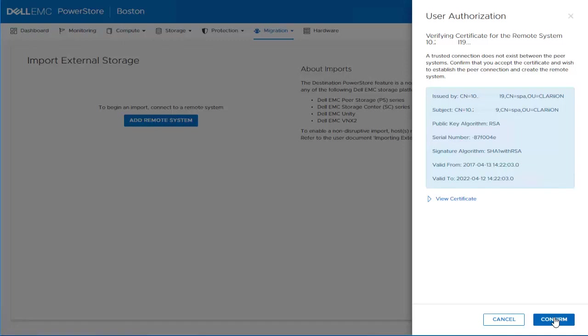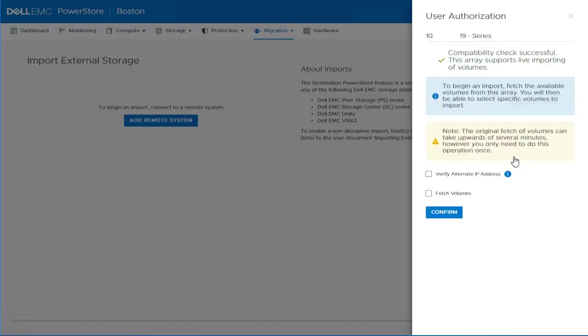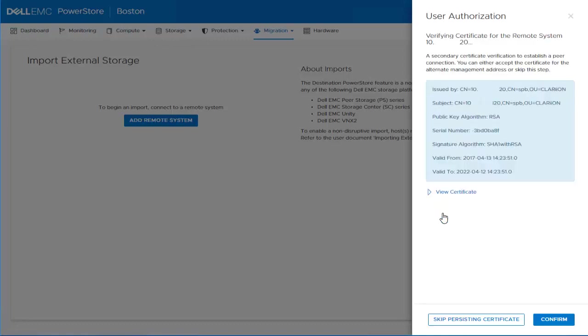Next, we confirm the certificate received from the source system by clicking Confirm. In the next step, we check the Verify Alternative IP Address option in order to confirm the second storage processor on the source system is accessible, and also check the Fetch Volumes option, which will retrieve the list of LUNs that can be imported as volume into PowerStore. We confirm the secondary storage processor by clicking Confirm.